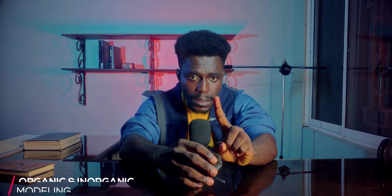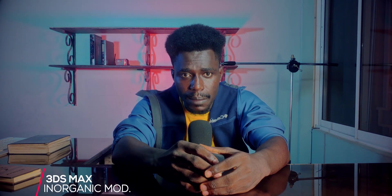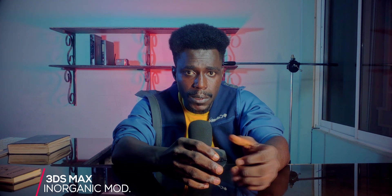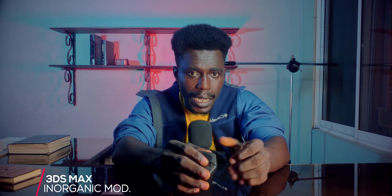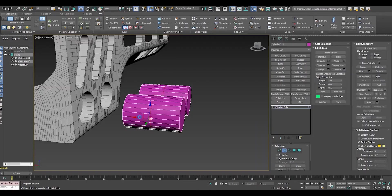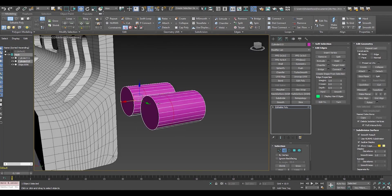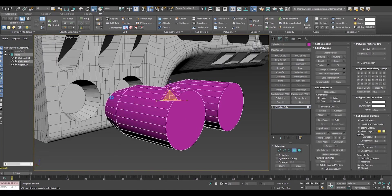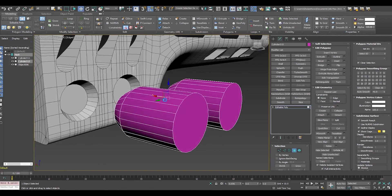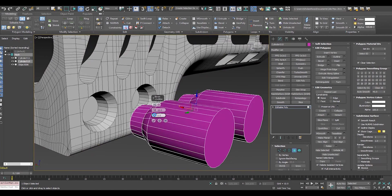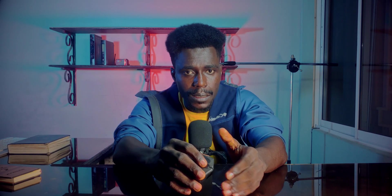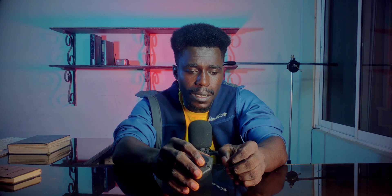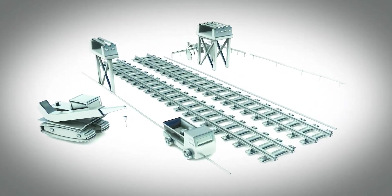3DS Max is ahead when it comes to modeling inorganic objects — I would say it outperforms Blender eight to ten times in this category. Specifically for inorganic projects that involve animation, 3DS Max is the superior 3D software. Let's just ignore precise measurement and blueprint printing in this comparison, because both softwares won't give you better results there unless you jump onto a CAD design software. 3DS Max has integrations for those, but CAD isn't the topic for today.